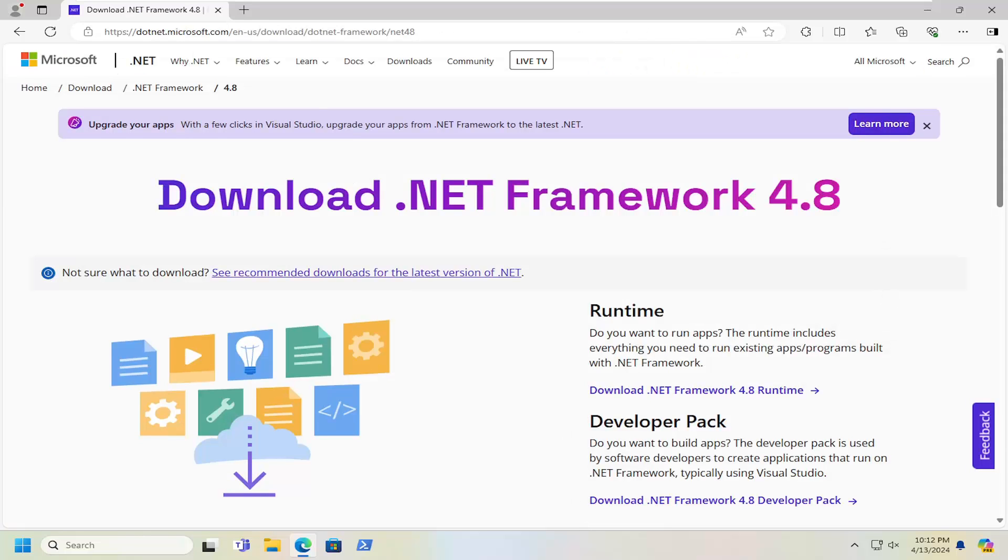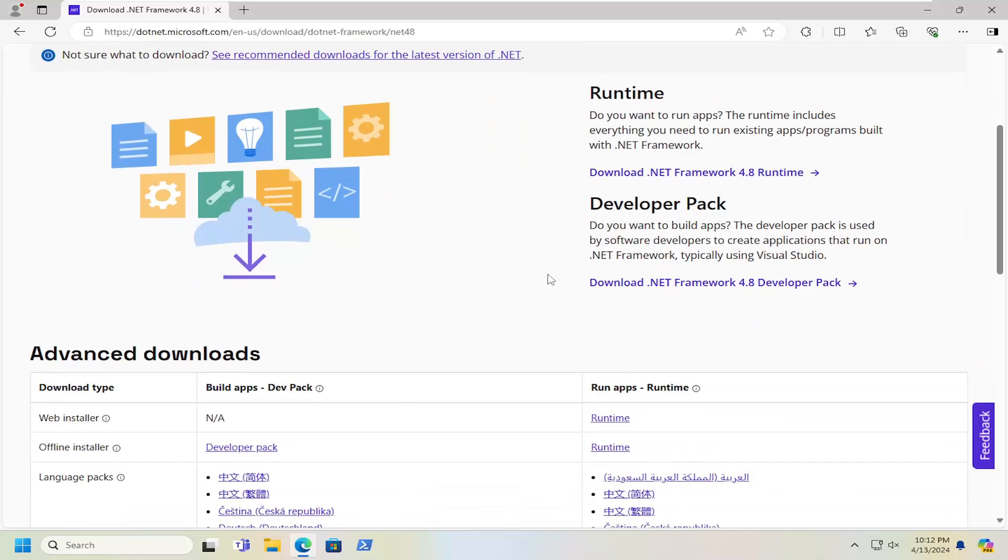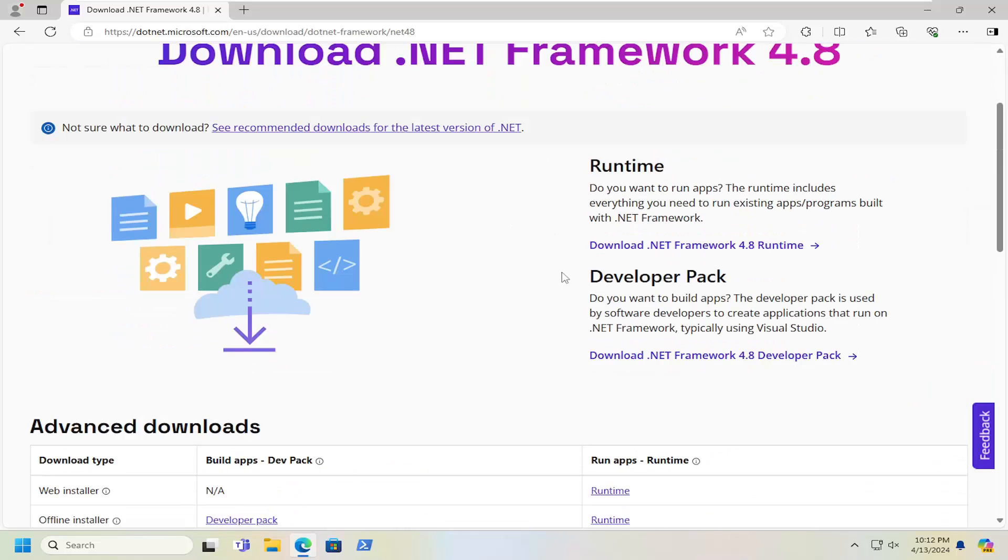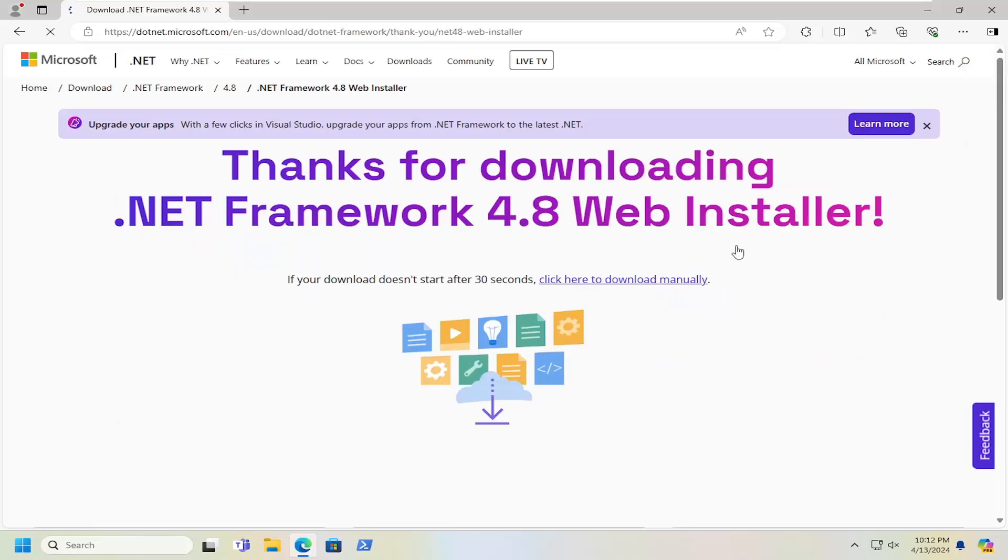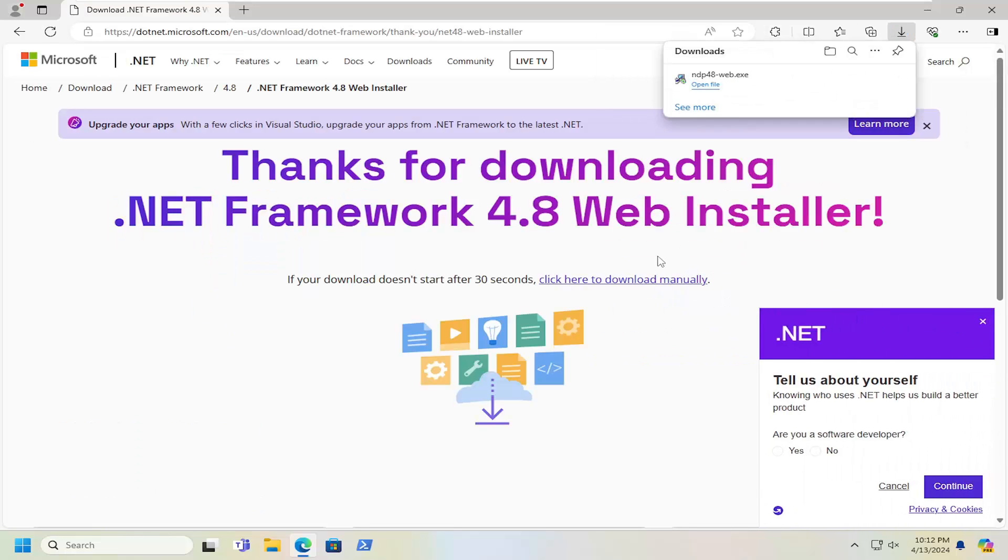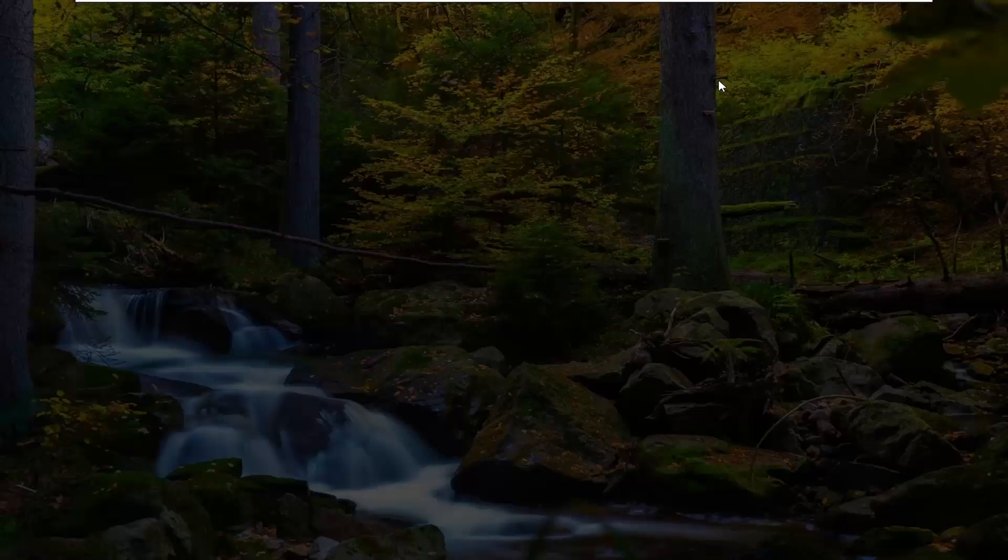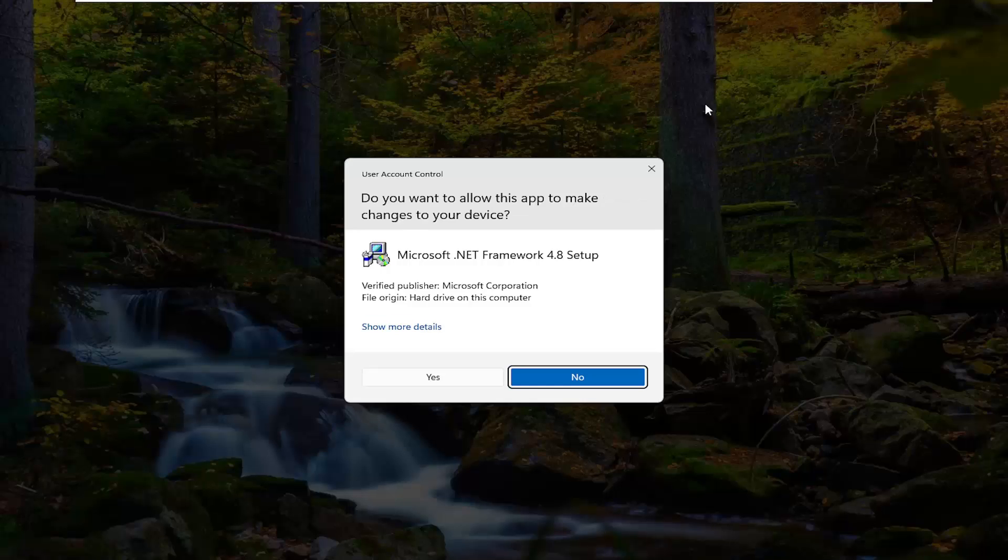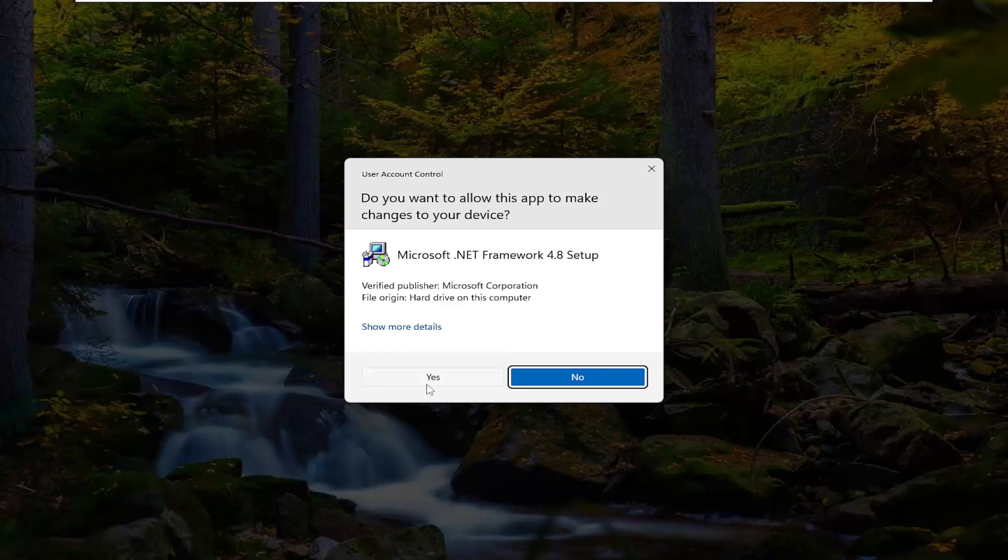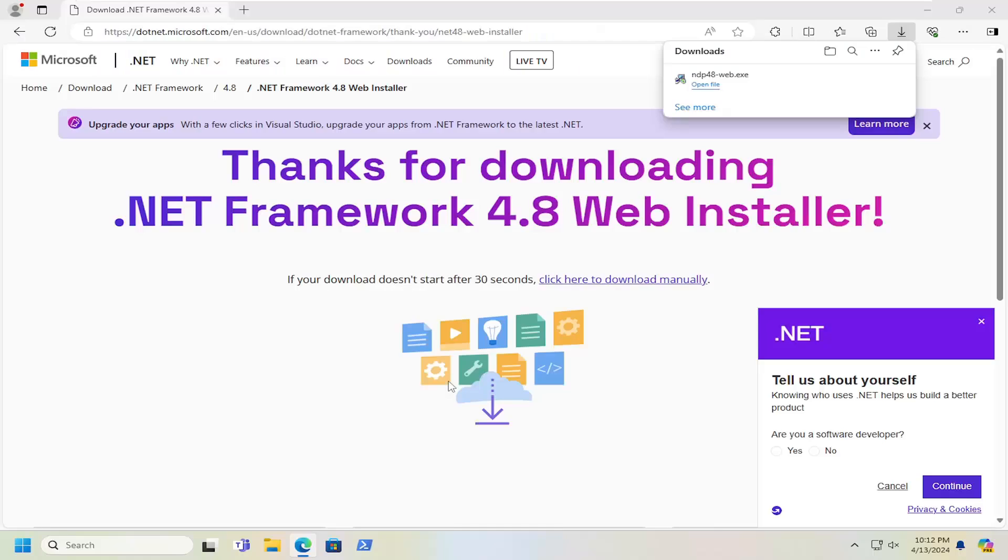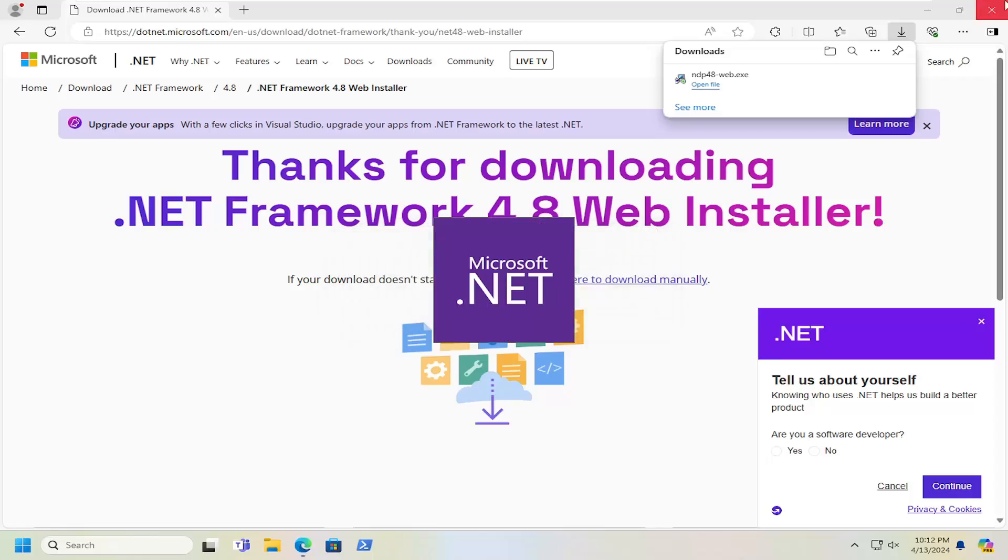Again, make sure you're getting it directly from Microsoft.com. And you want to select the Download .NET Framework 4.8 Runtime button here. Just go ahead and select that. Once it's done downloading, go ahead and open up that file. It should be a verified publisher from the Microsoft Corporation. And select Yes.